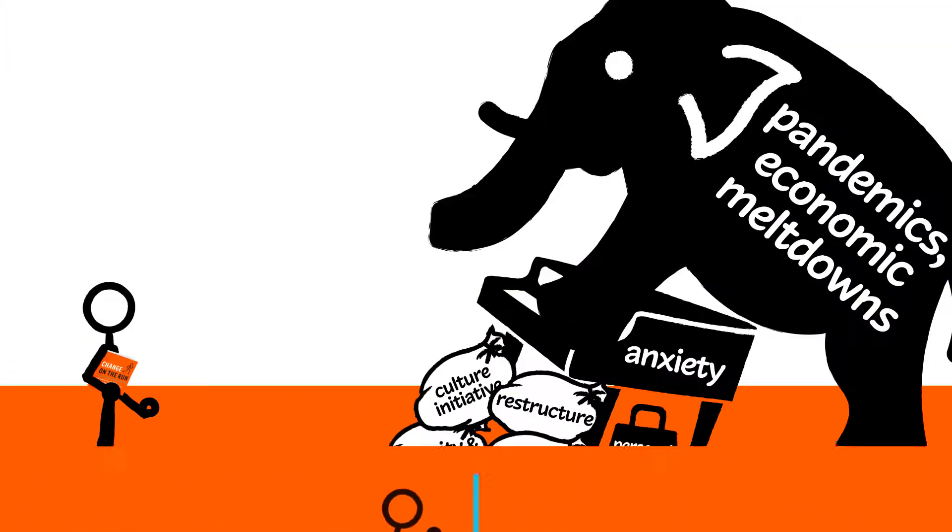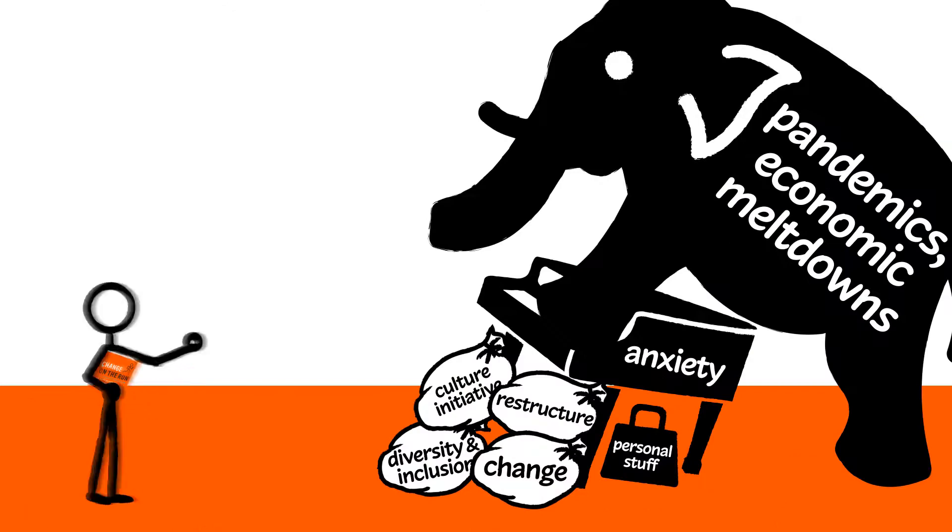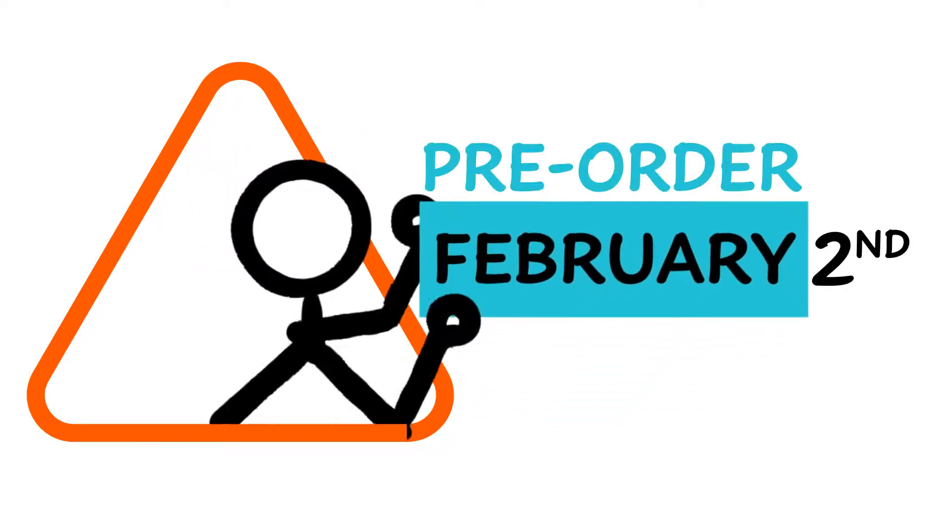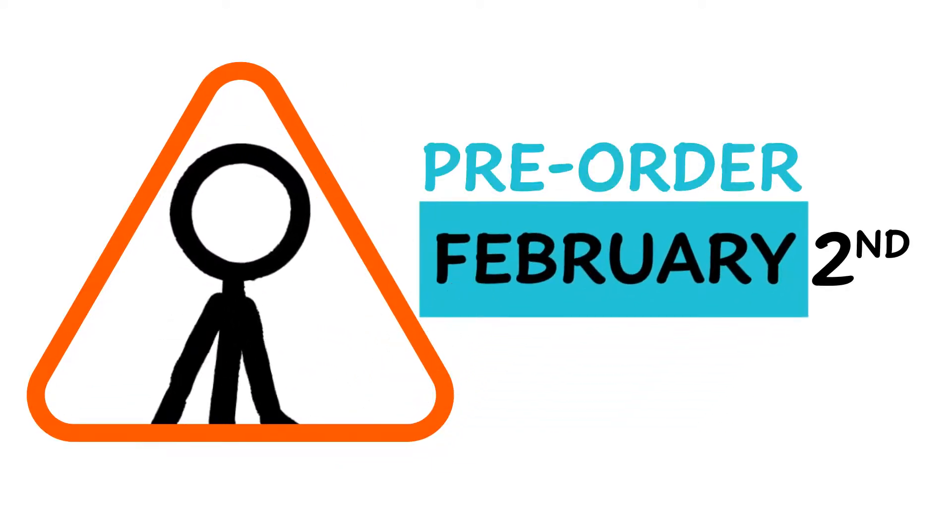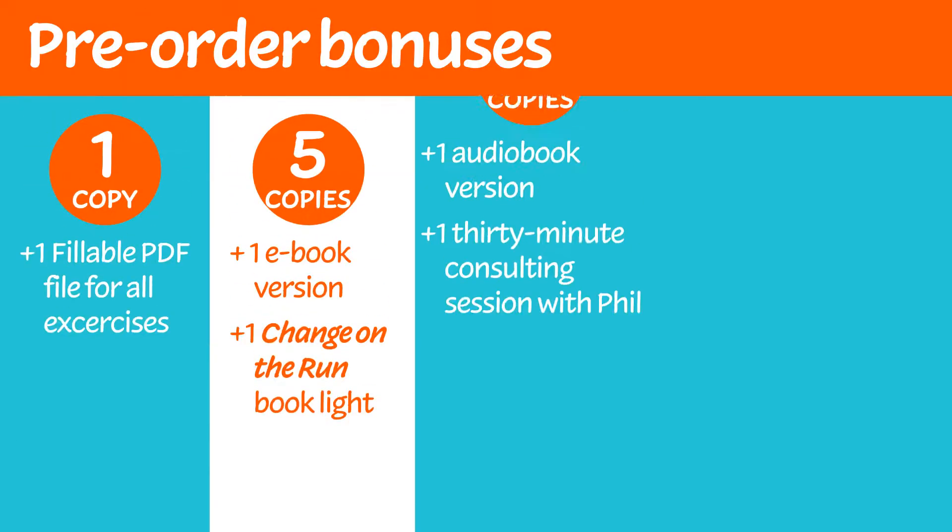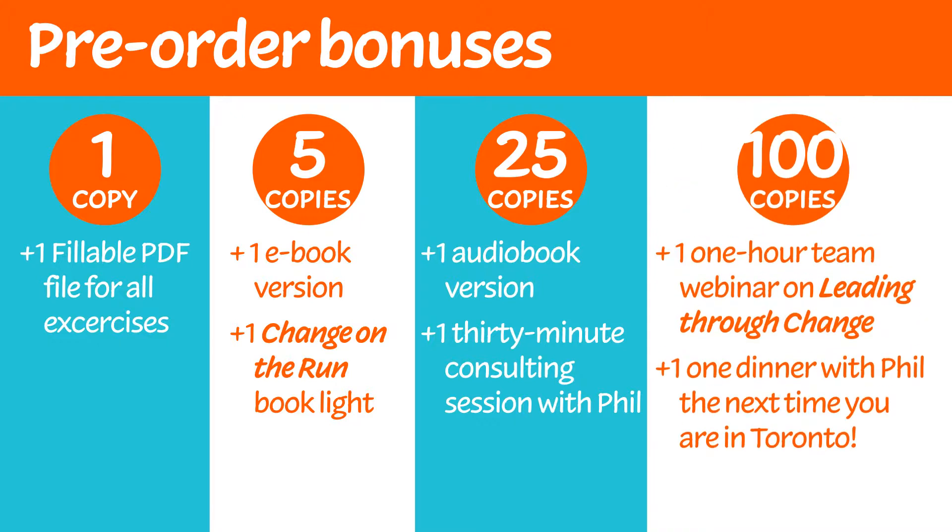Let's start lining them up and knocking them down. Change leaders know that advance warnings offer the best advantage in uncertainty. That's why we're making Change on the Run available for pre-order on February 2nd. Sign up today at changeontherun.com and get instant access to a 10-minute excerpt of the audio version.